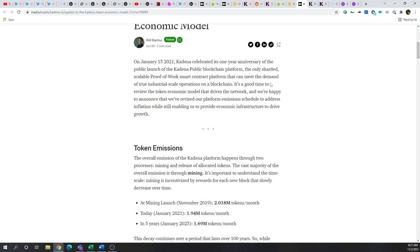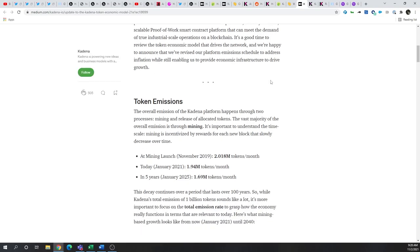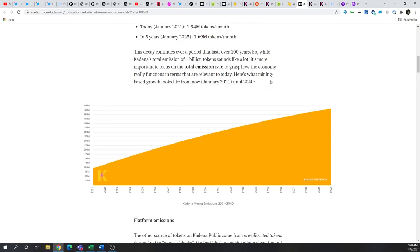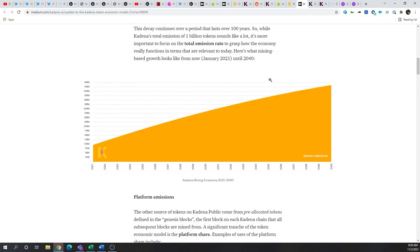And so, they updated it to reflect a little bit easier release schedule. So, really what they did is they recalculated the emission rate or the number of tokens that come into existence. Originally, they had about 200 million tokens being released over a five-year period. And that was updated to be reflected to a 10-year period, reducing the speed to which the tokens will come to market. And that will help short-term price action for sure.